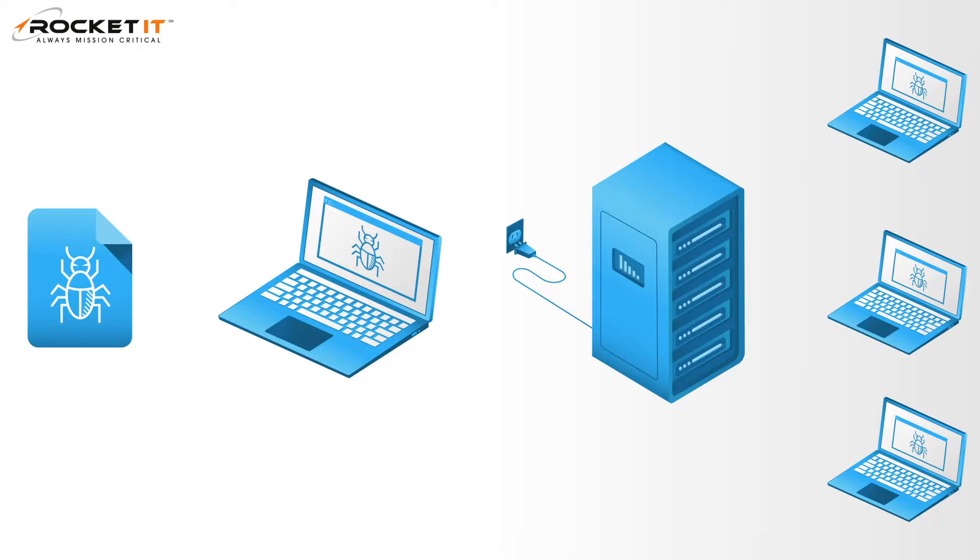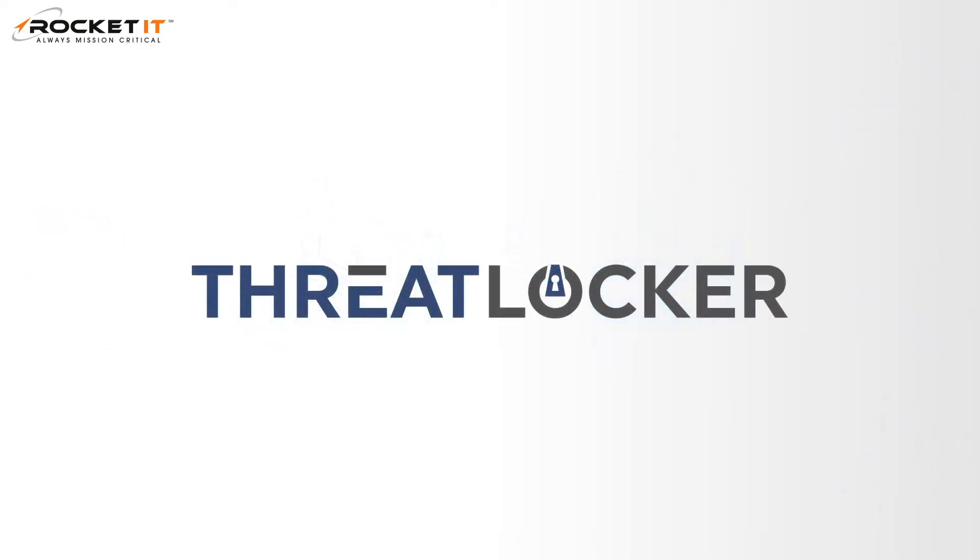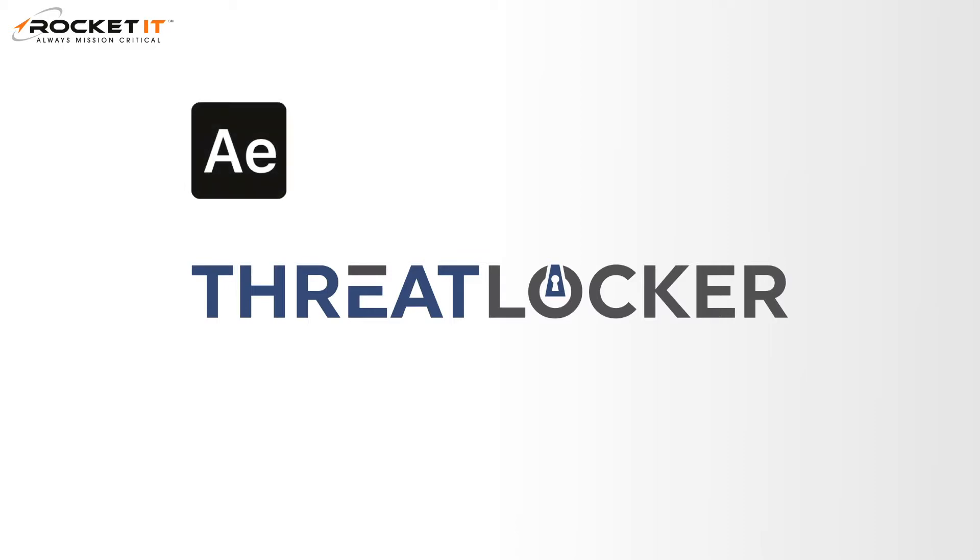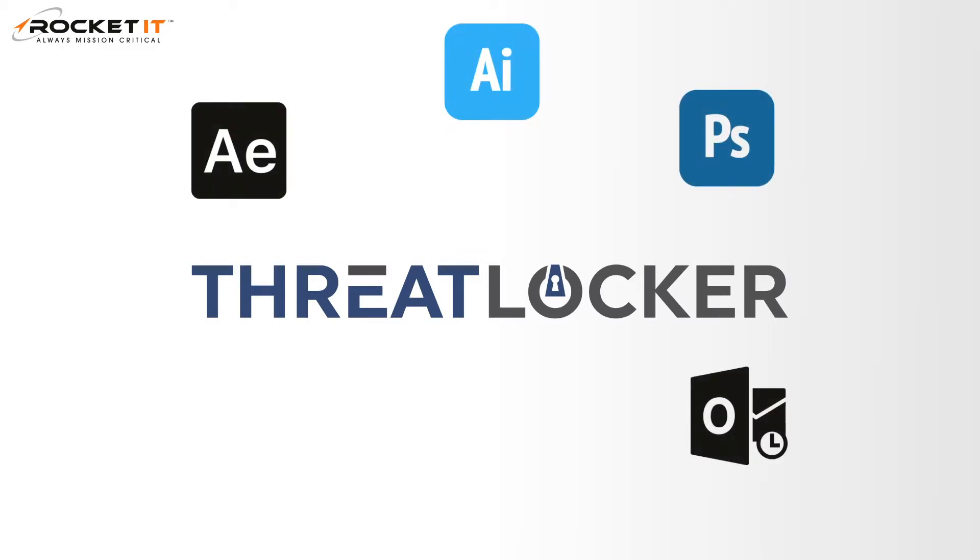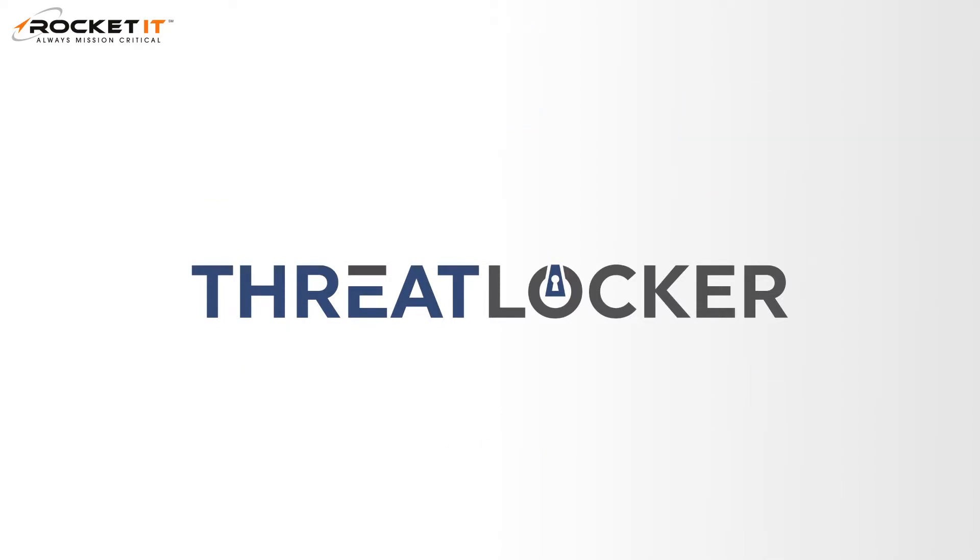For that answer, we have to turn to application whitelisting programs such as ThreatLocker. Whitelisting provides organizations with an opportunity to control specific applications that can be installed and run on both personal devices and servers.